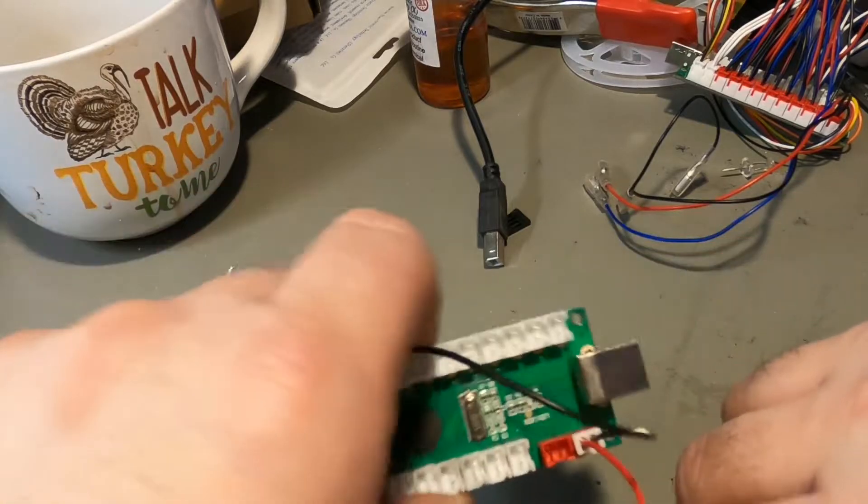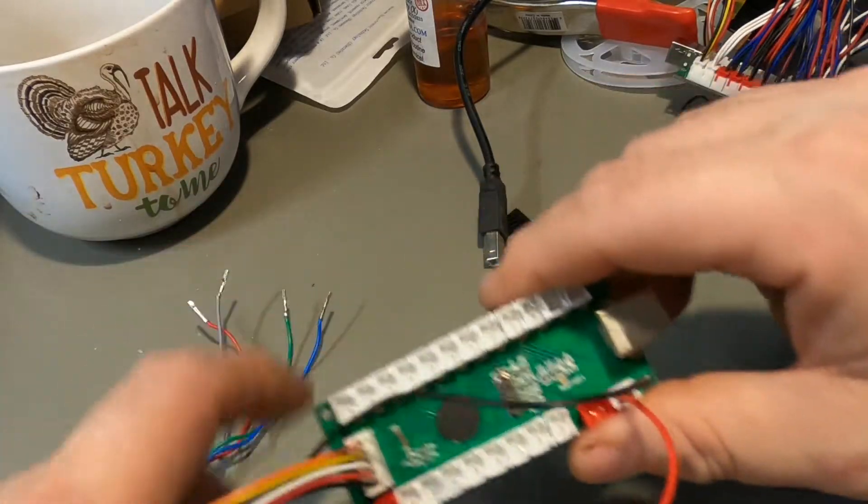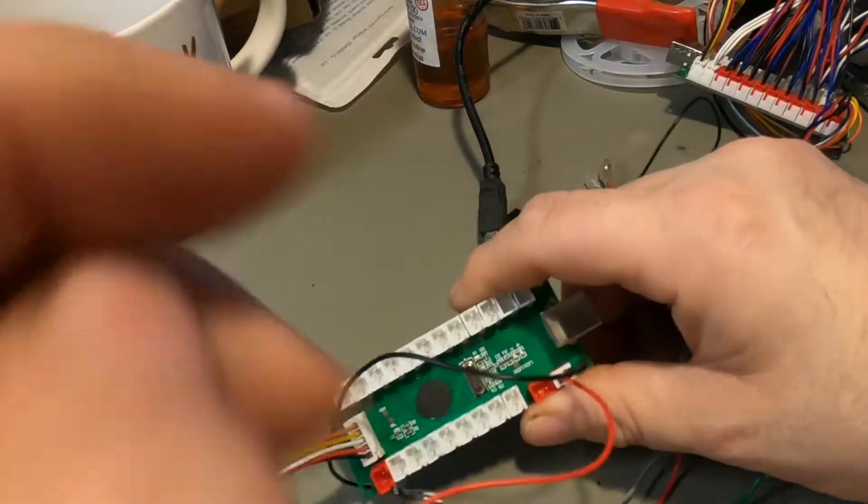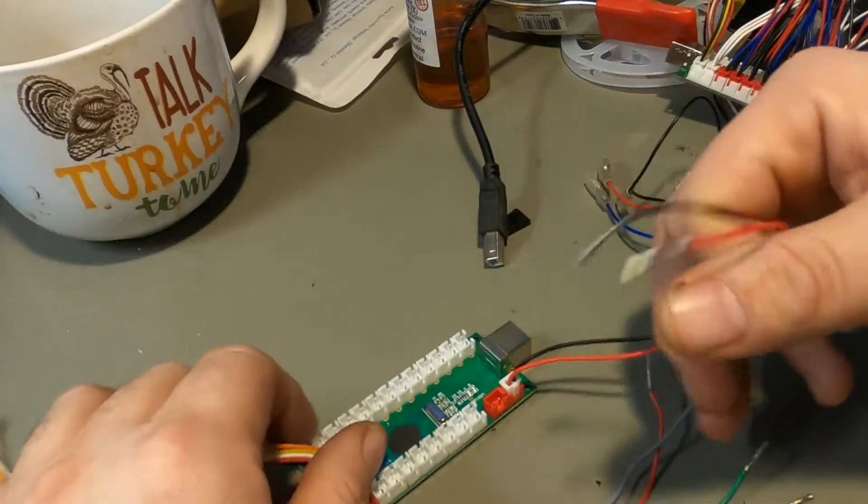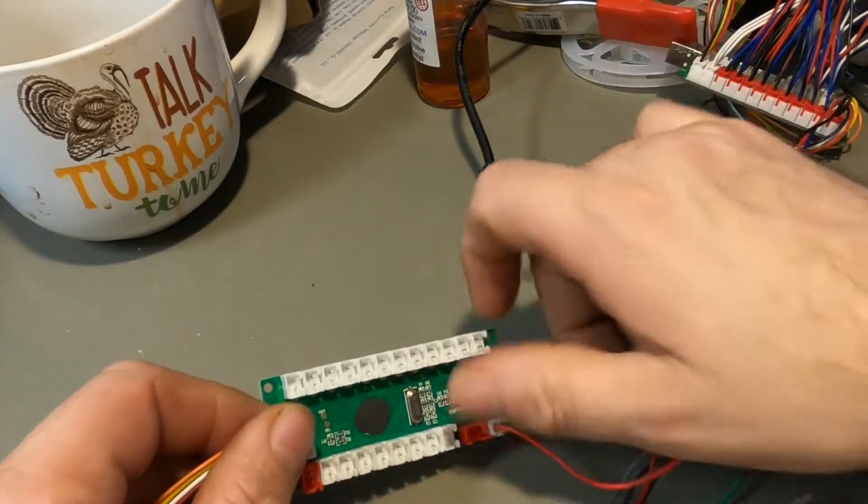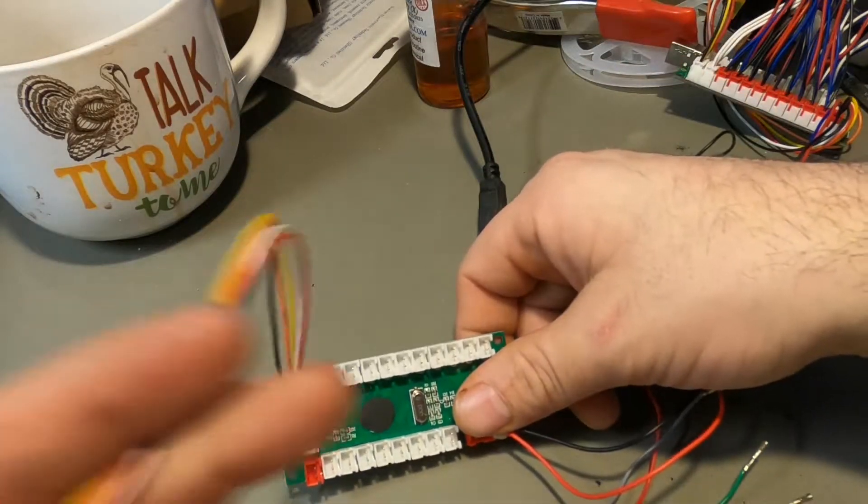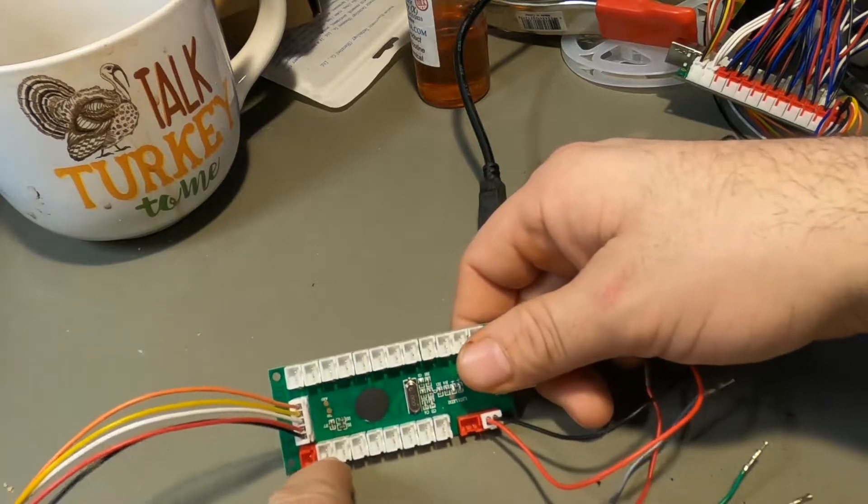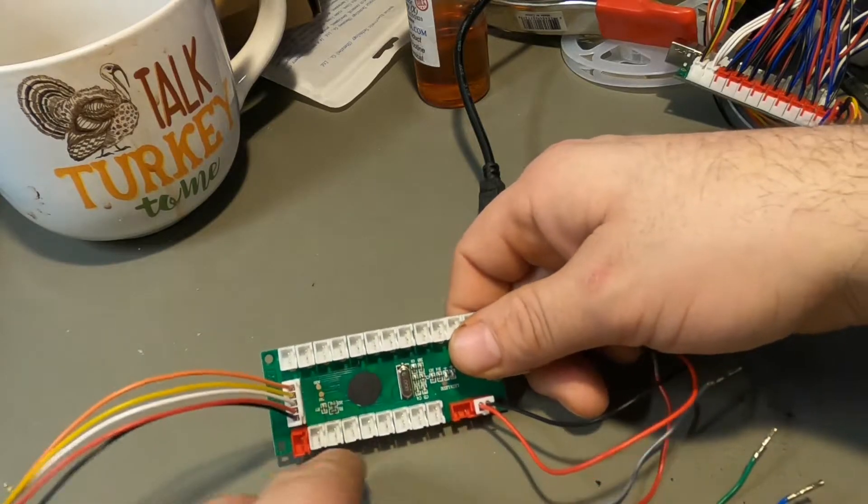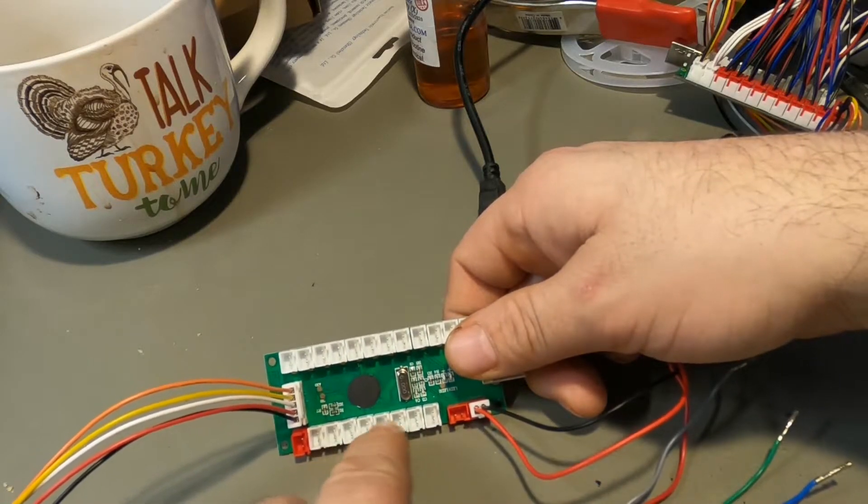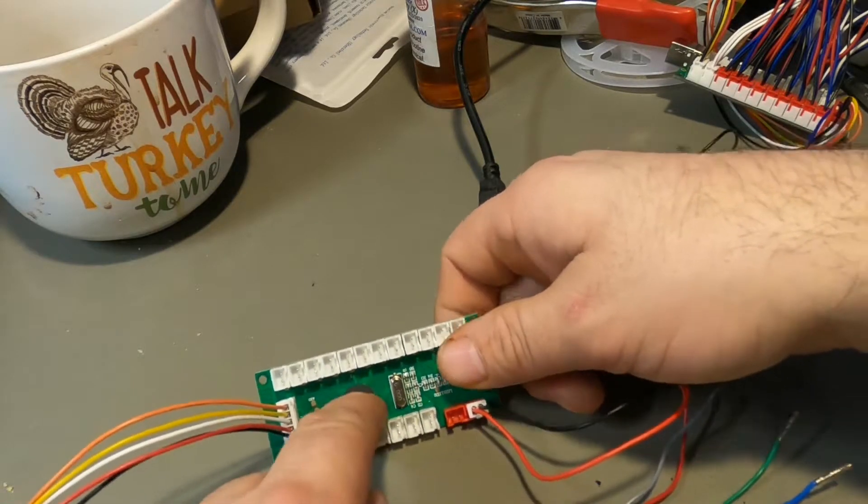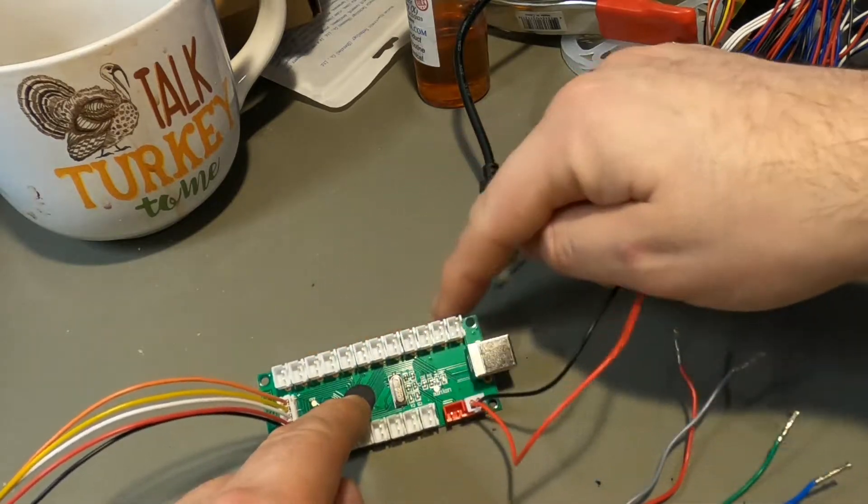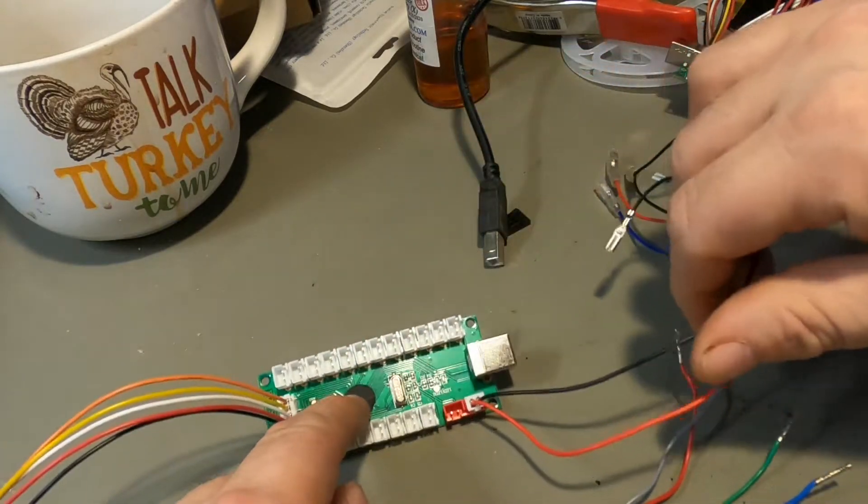What I have here is one of the standard encoder boards that you'll find on Amazon. Our Sanwa joystick plugs into here and our regular HAP style joysticks can plug down into here, and here's where our buttons plug into.